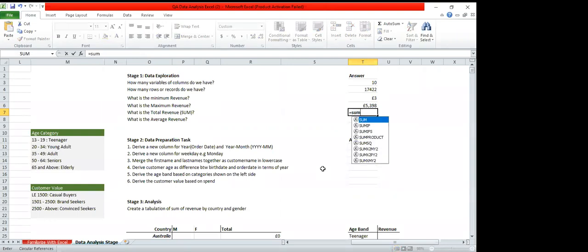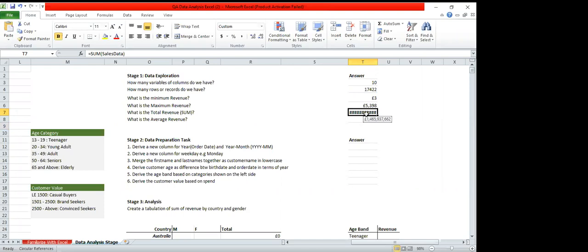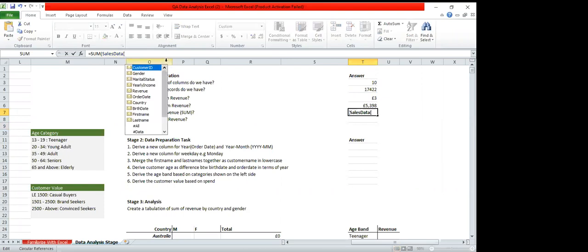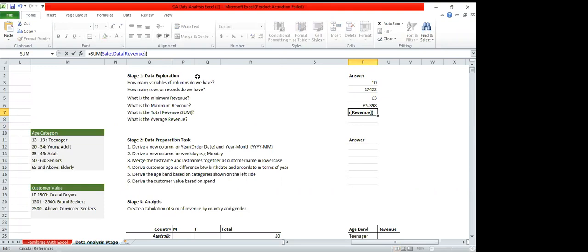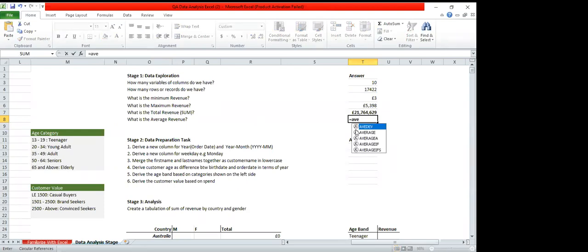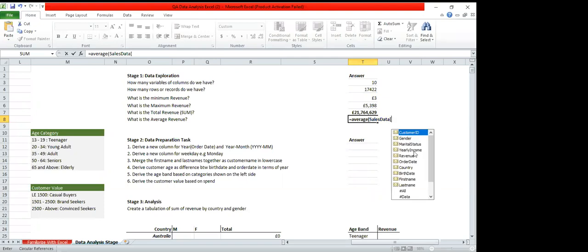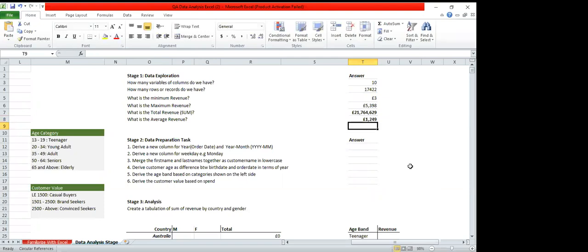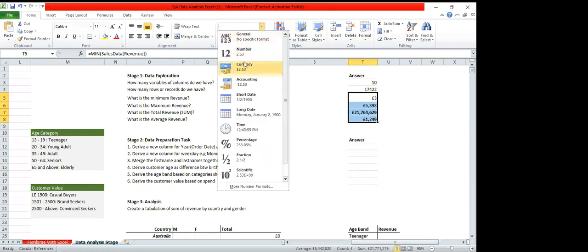For the total revenue, we use equals SUM, open bracket, SalesData, select the revenue column, close the bracket, and Enter. The total revenue is 21 million euros. For the average revenue, we use equals AVERAGE, open bracket, SalesData, select revenue, close close, and Enter. That's our average revenue.